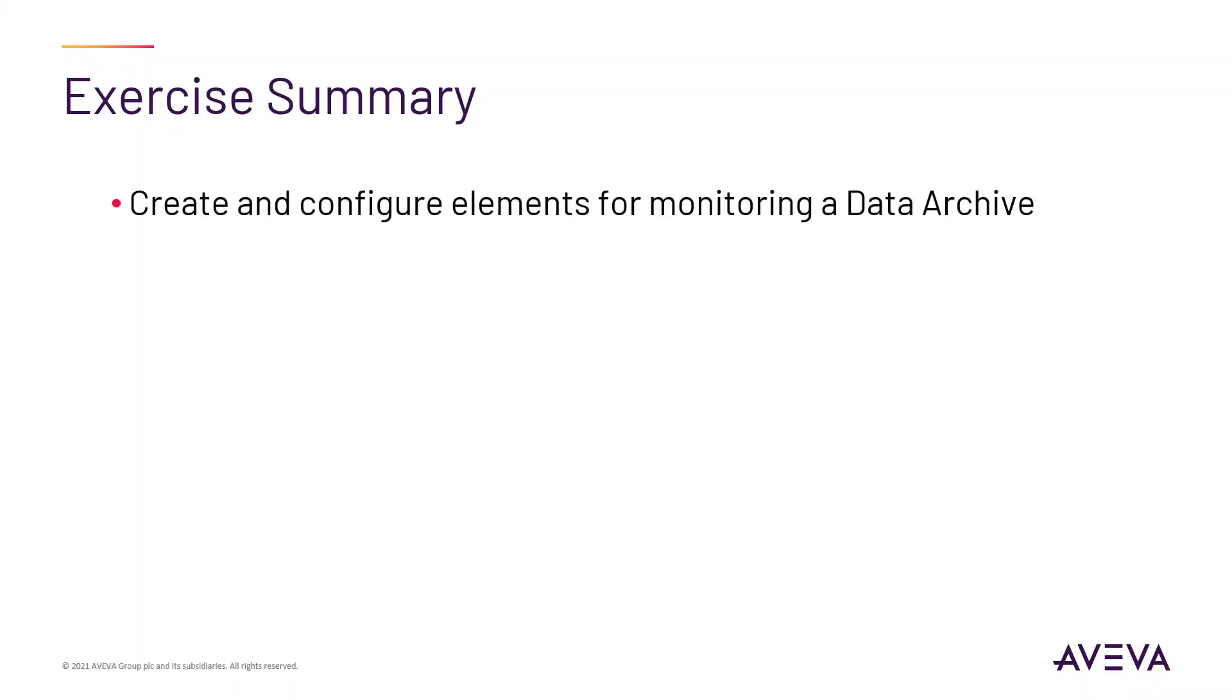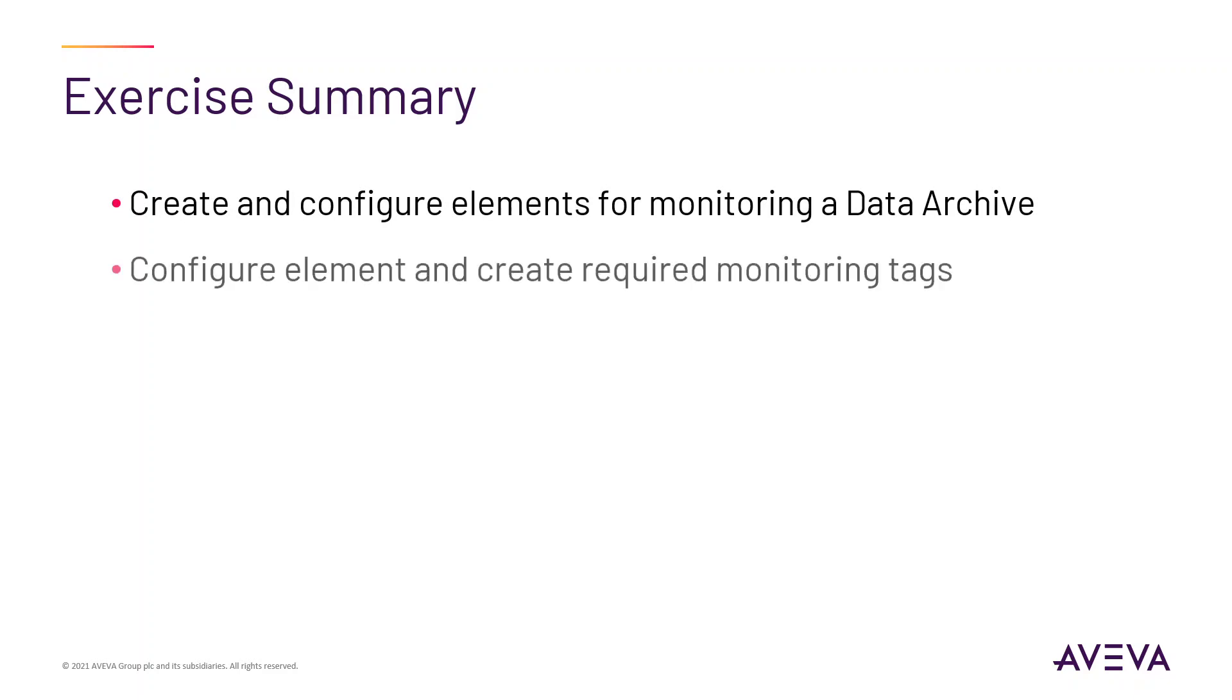In this exercise, you will review the library templates associated with the PI Data Archive component and note what configuration data is required for them to function. After creating the necessary element, you will locate the required data and configure the element appropriately.